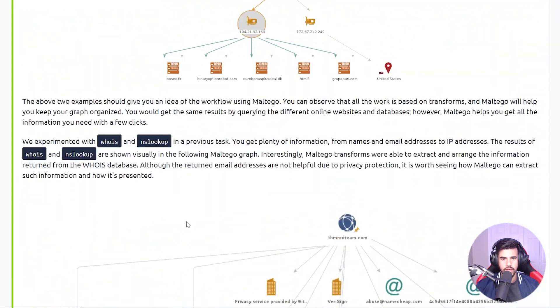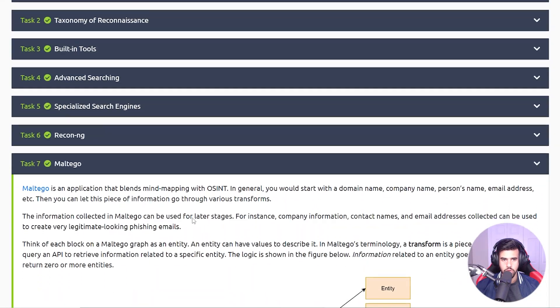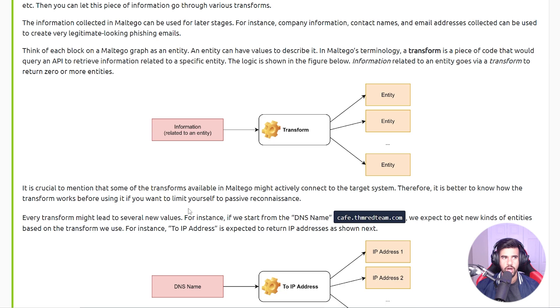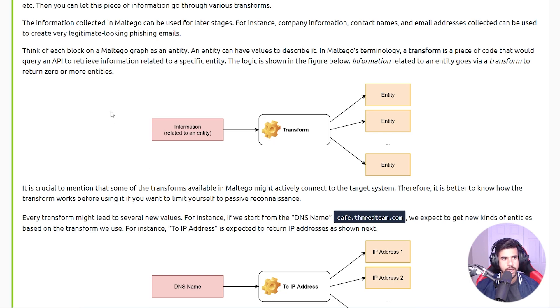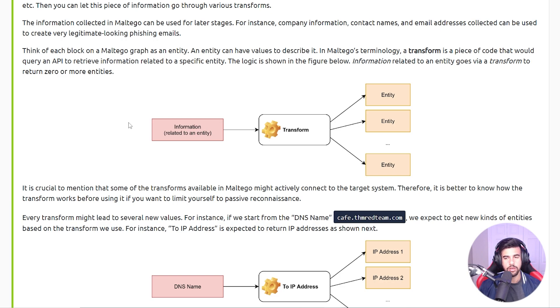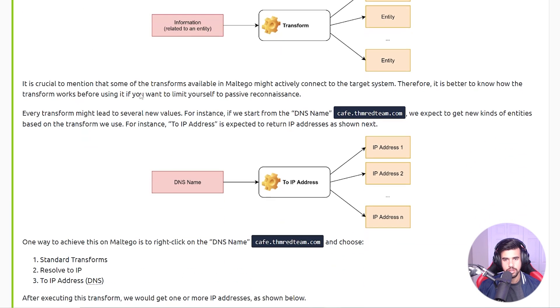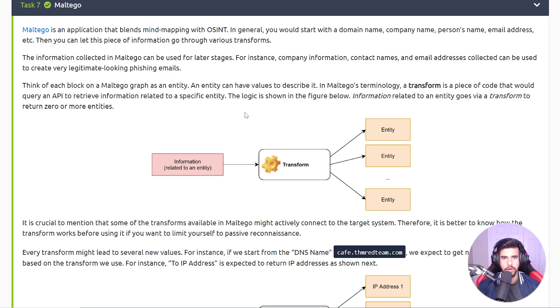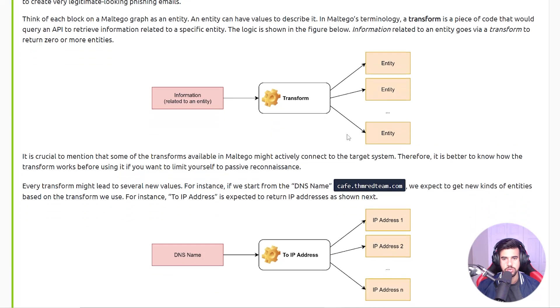After that they move on to Maltego, which there's a community version but a lot of the power of this comes from the paid versions. Again, not something that I actively use, but I would like to know, is this something that you guys use as red teamers? Let me know in the comment section below. They have these transforms - basically the way you can view this is a blending of mind mapping with OSINT. It's a tool that